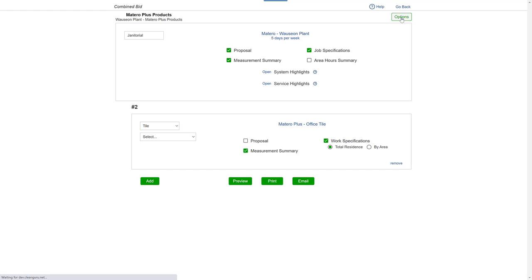When you're done, click Preview to make any page layout changes to your new combined bid before emailing or printing.